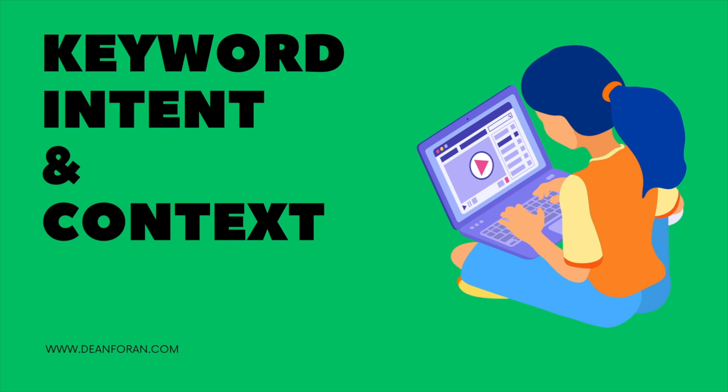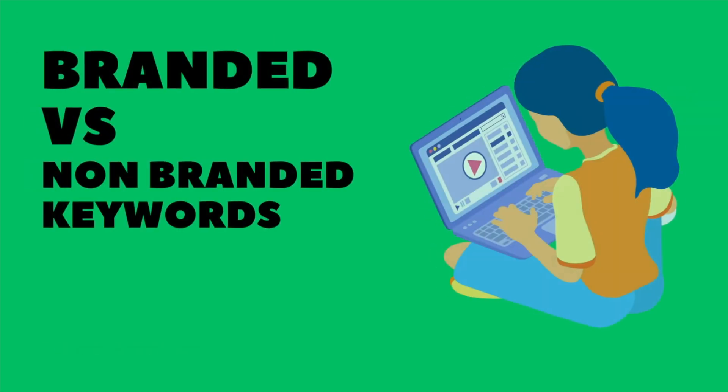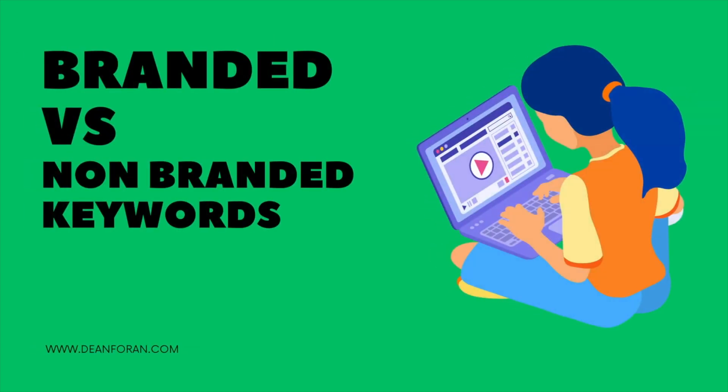It is very important that you understand your user intent and context before developing out your keyword list. Next is to understand the difference between branded and non-branded keywords. For example, Lifestyle Sports would use Lifestyle Sports as a branded keyword. A non-branded keyword might be sports runners, tracksuits, sports leggings, etc.